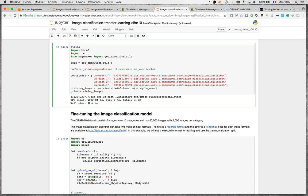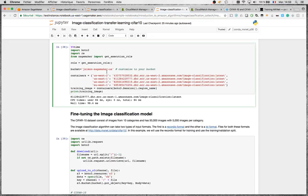The first step is pointing to the right Docker container for your region. It's also important to define your S3 bucket where the dataset and everything for the training process will be stored. Just make sure the bucket is in the same region as your notebook instance — here I'm using us-east-1. If your bucket is in a different region, your training job will fail because SageMaker won't be able to grab the dataset.